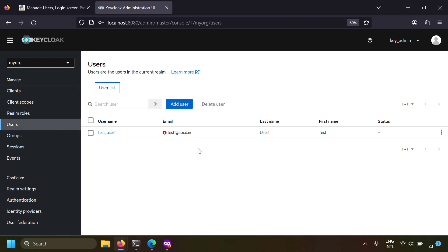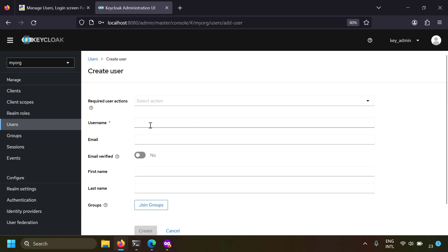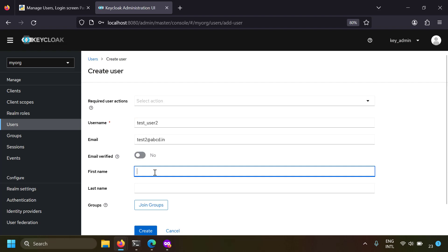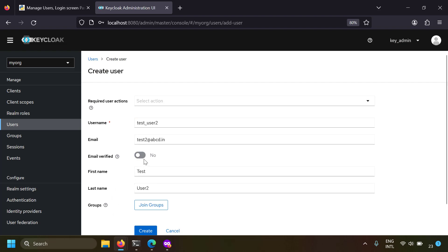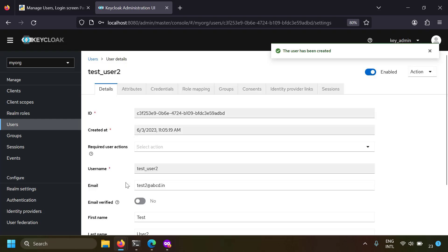I'm going to the users tab and here I can manage my users. Let's try to add a user now. I'm clicking the add user button, providing the username and email address, and giving a first name and last name. You can choose whether email is verified or not, otherwise the user can verify his email himself. Let's create the user - and now the user is created.